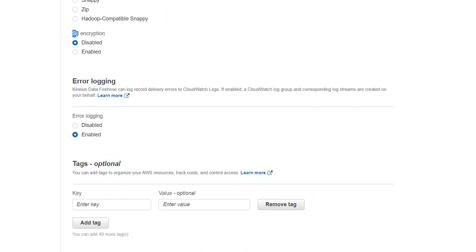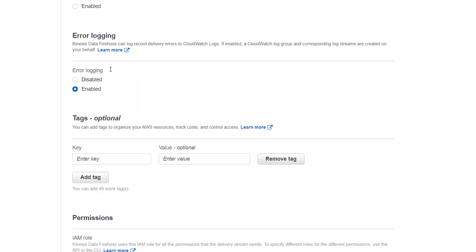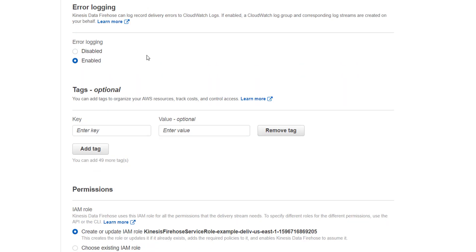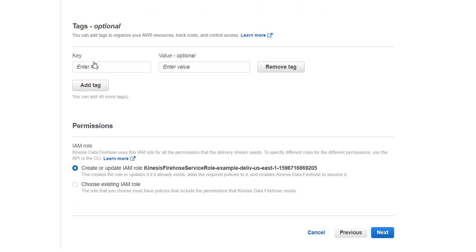Then is S3 encryption. You can choose according to your needs. Then error logging. I'll enable the error logging for now.